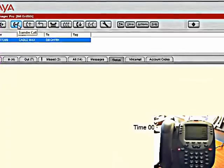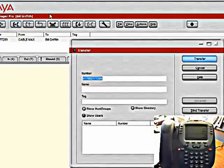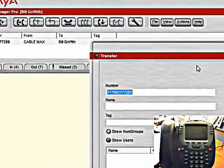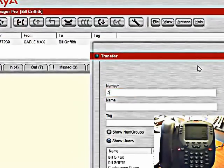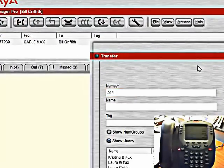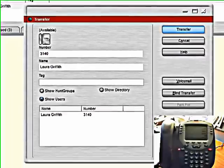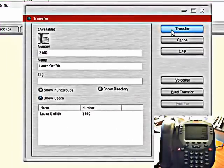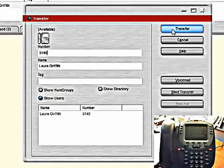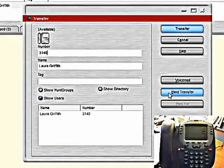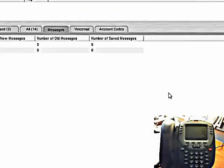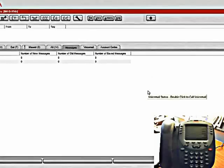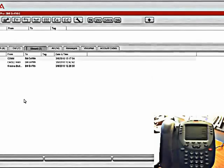We could transfer the call to somebody else, typing in the number or selecting them from the list. Now if I hit transfer, it will ring her phone and I can announce the call. If I hit blind transfer, it's going to transfer the call directly to her phone and I won't have a chance to announce it. That call is now gone.